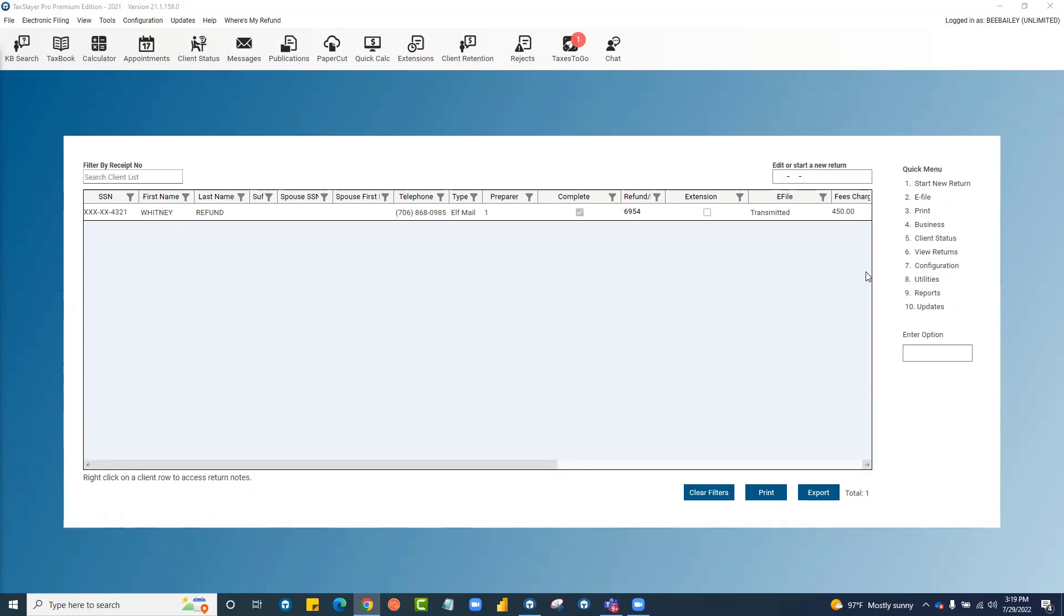We usually release the business program for the year in December and you'll see a message in the message center when the business program is ready to download and install.